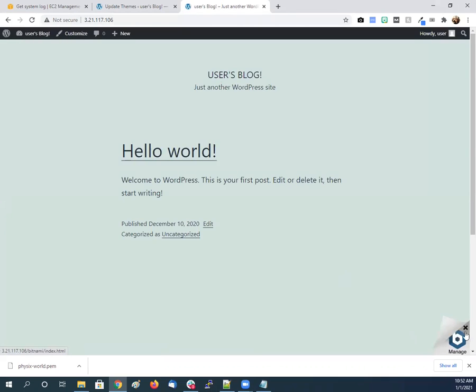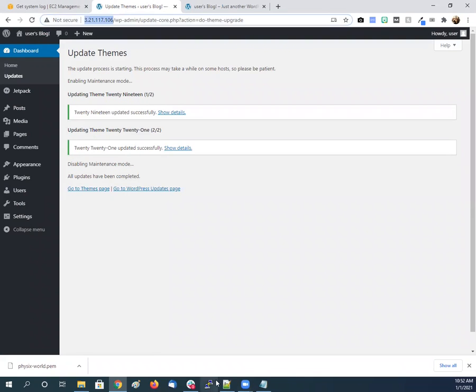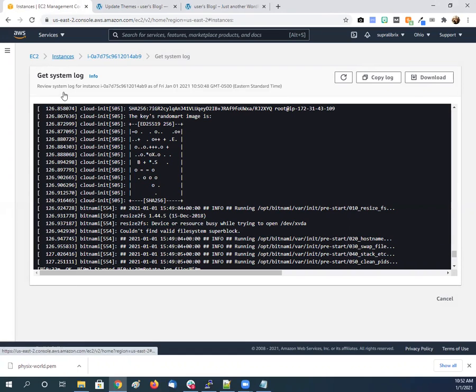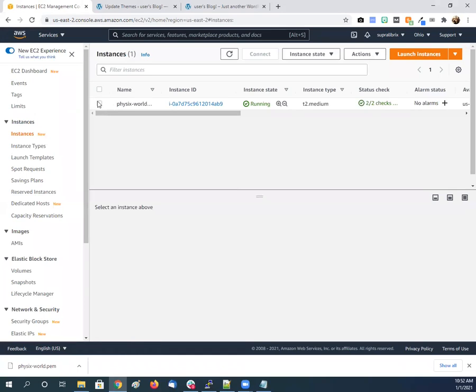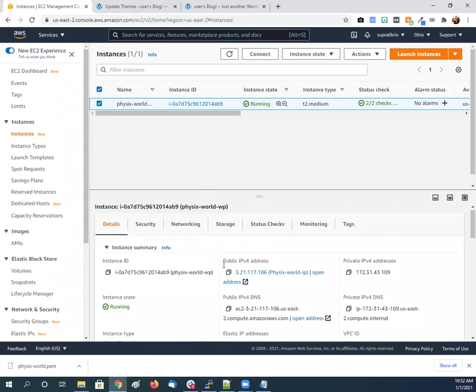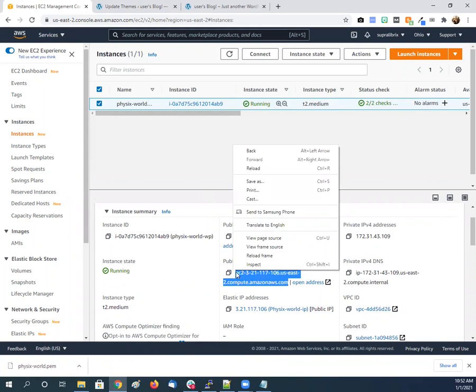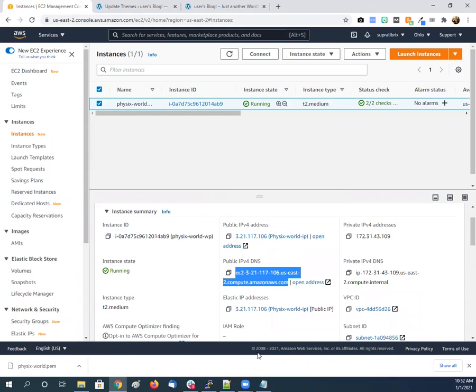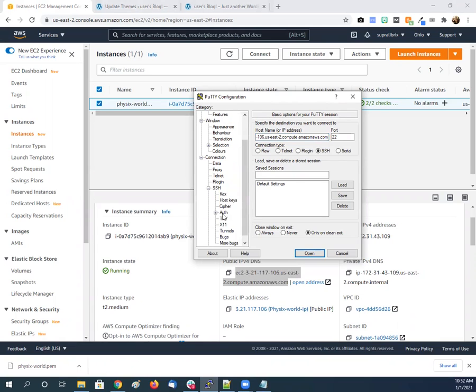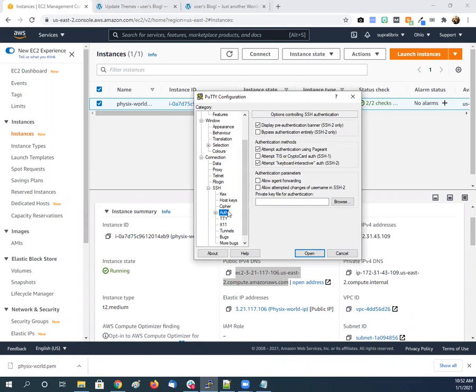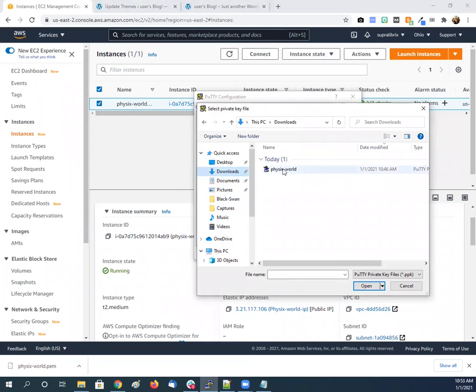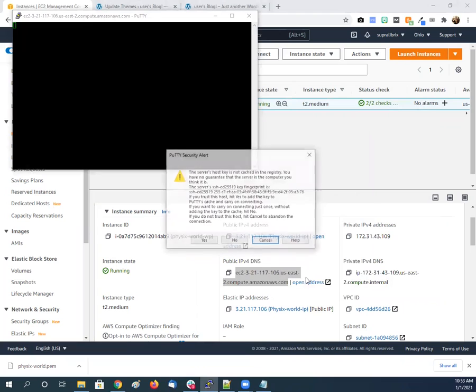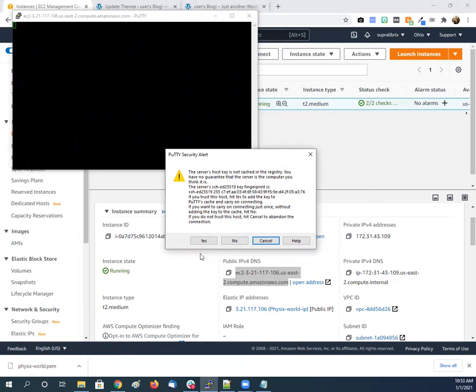Do down here is we have this thing that'll pop up every time, so we got to get back into the back end of the server. So for that we launch PuTTY, which we just used the generator for. So we go back to EC2 instances. We get the information. We go to the public, this is our login right here. So we copy, copy that. And then the login is bitnami at that name. And then we go to this SSH and we click authentication, Physics World, the pem key we just created.